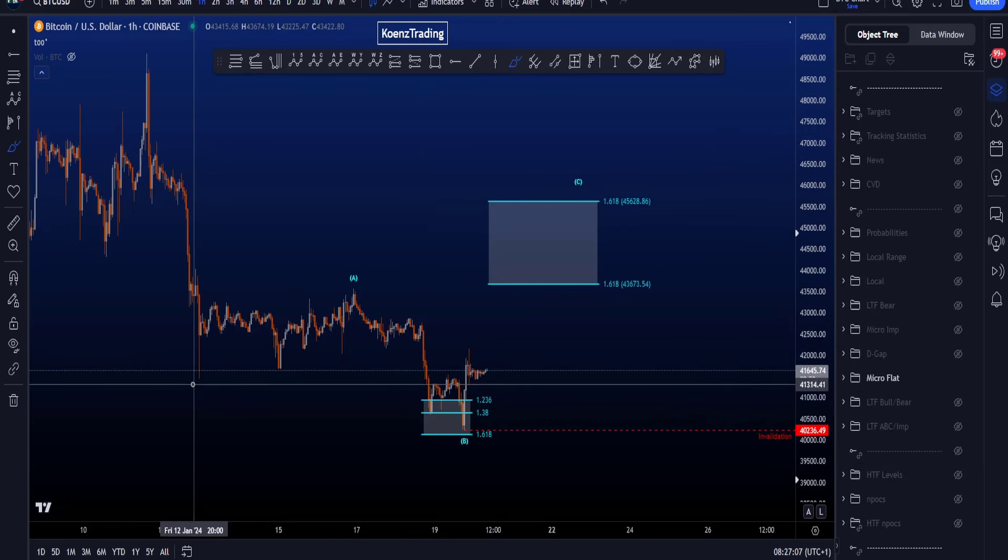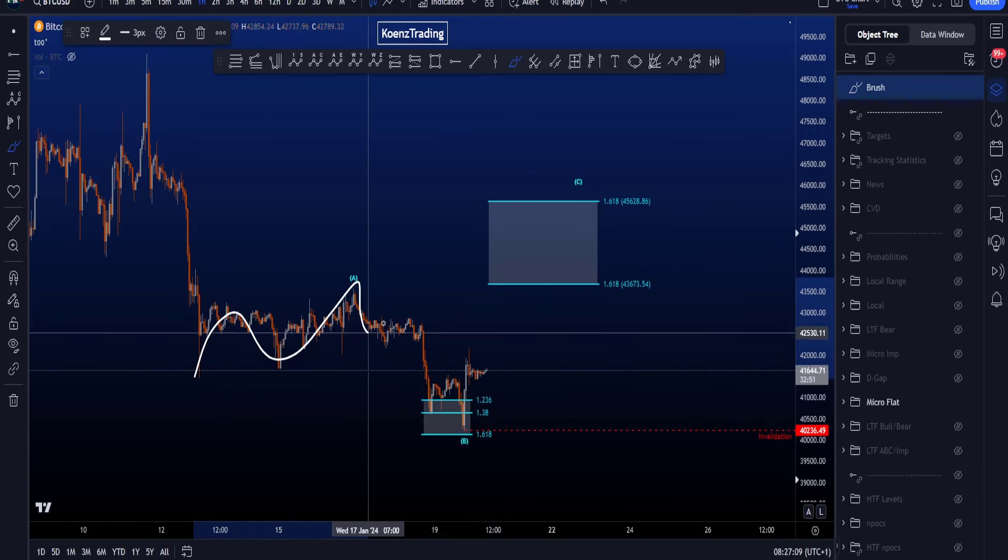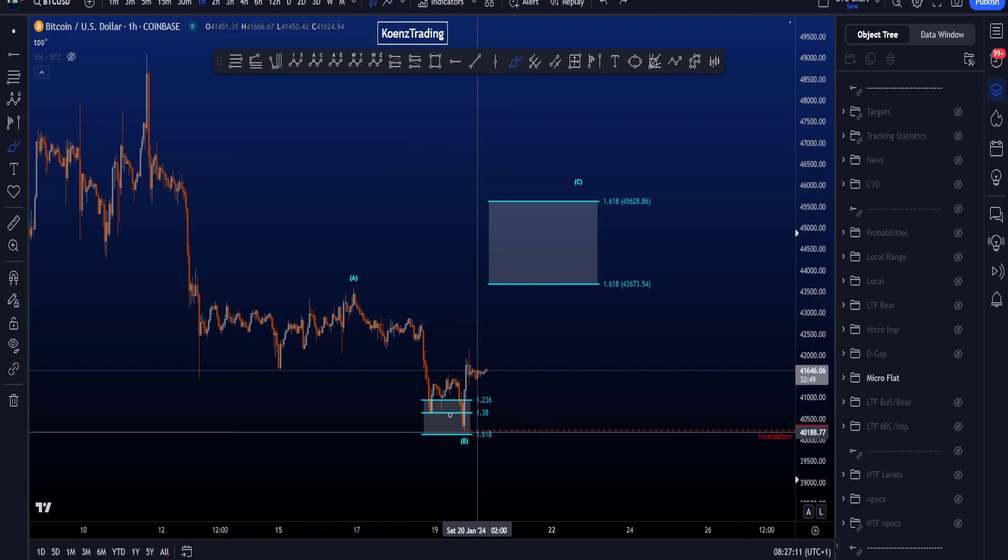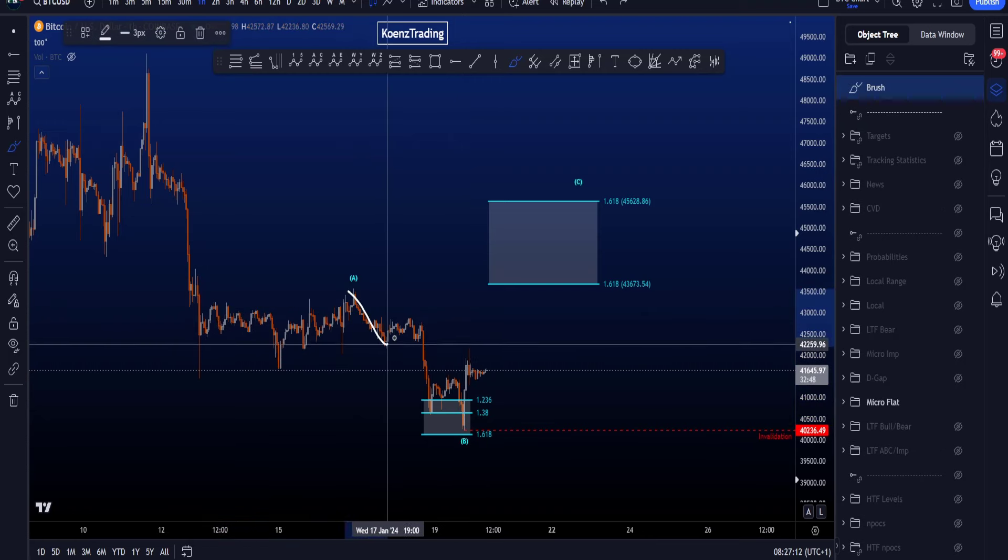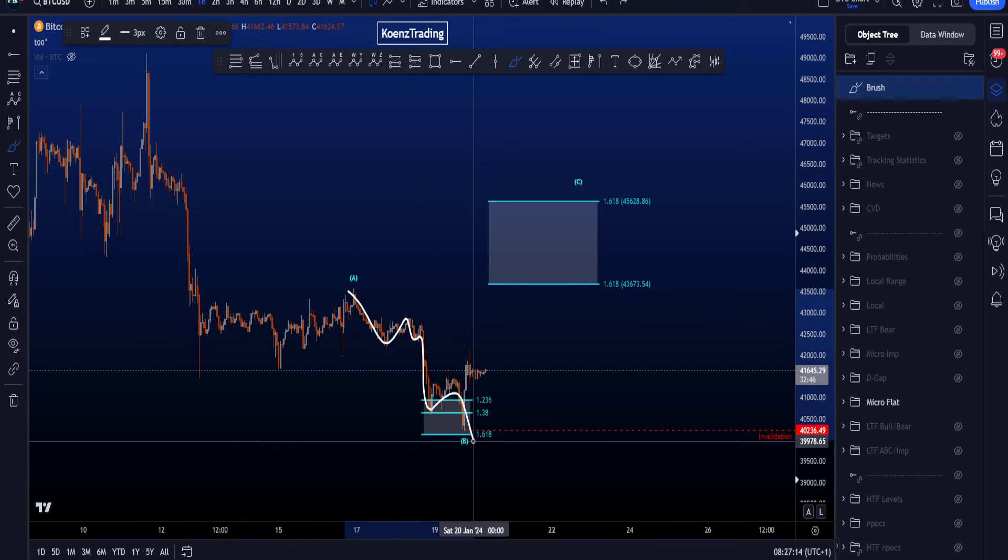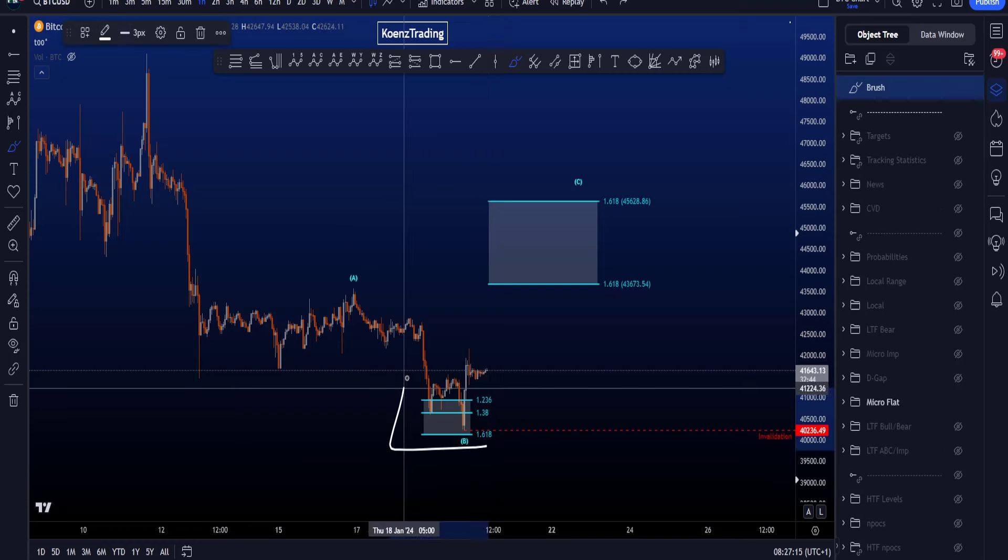This is the flat scenario here where we then look for a three-wave structure in A, zigzag structure in a wave B, and then a wave A, B, 1, 2, 3, 4, 5 in a wave C to the downside.